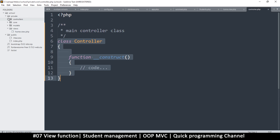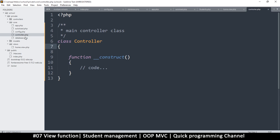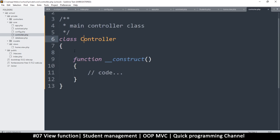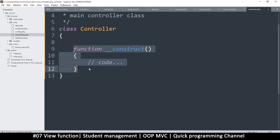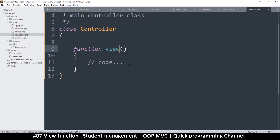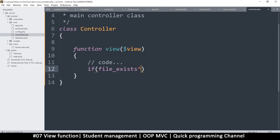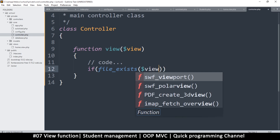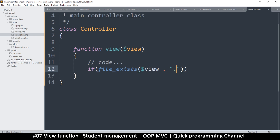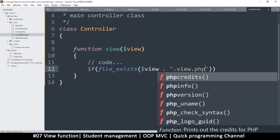This is done in the controller — the main controller inside core. This will contain all the functions common to all controllers, because they all extend this controller. So here I'm going to say 'function view'. What this will do is take a parameter which is the view name or file name. Then we check if the file exists: 'if file_exists'. We just write the view name, for example 'home', and then concatenate '.view.php' so you don't need to type it every time.